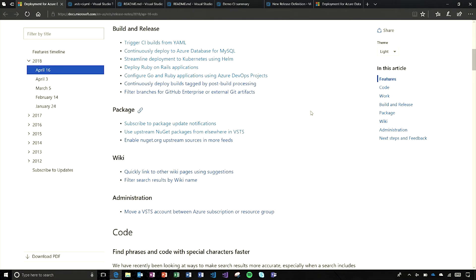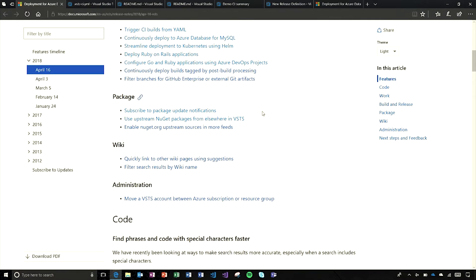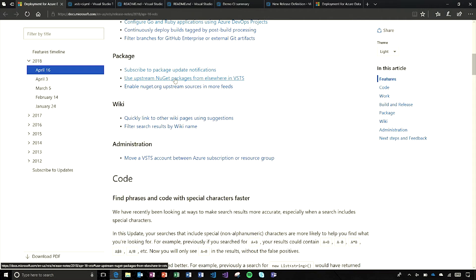In build and release, we've got triggering CI for different branches in YAML support. I'll talk about that more in a bit, along with the different languages and platforms I mentioned. In package management, we've got new features for notifications and better support for NuGet.